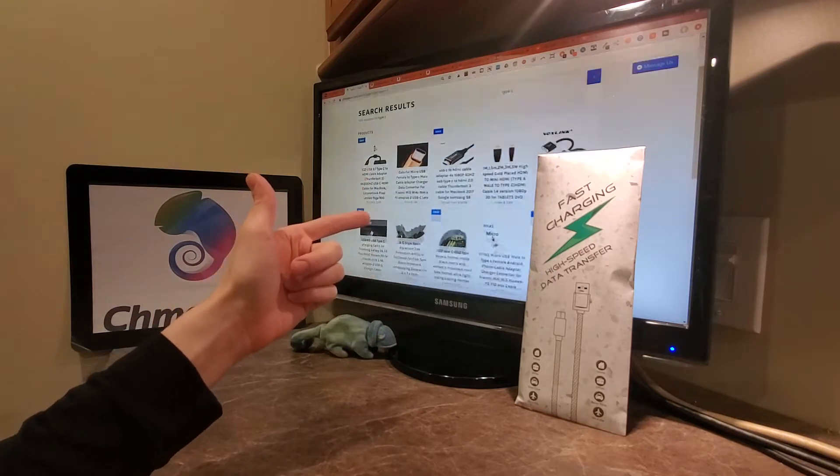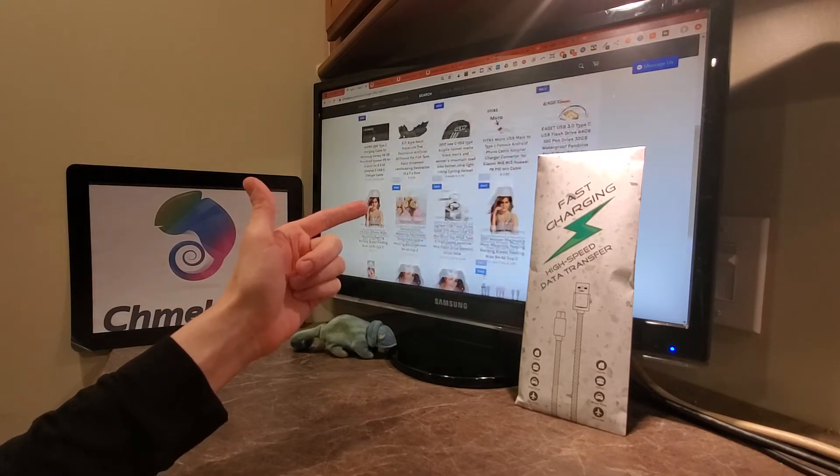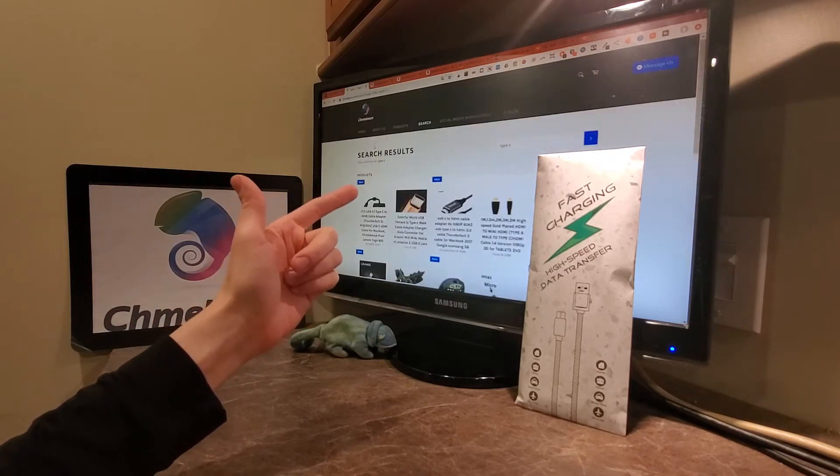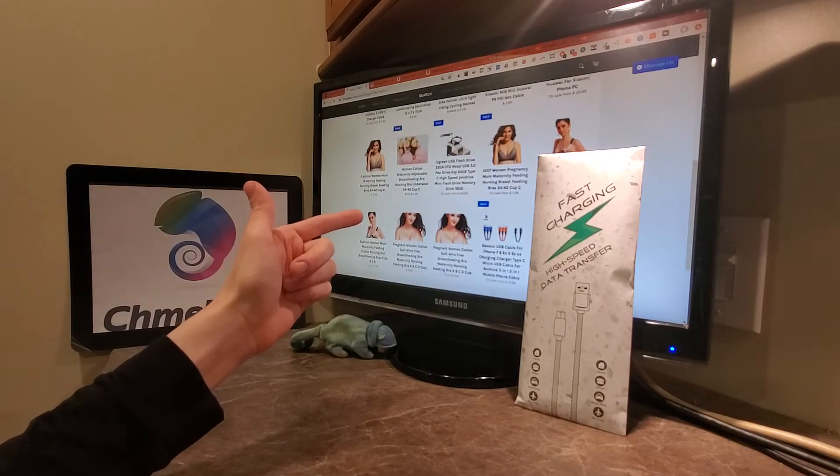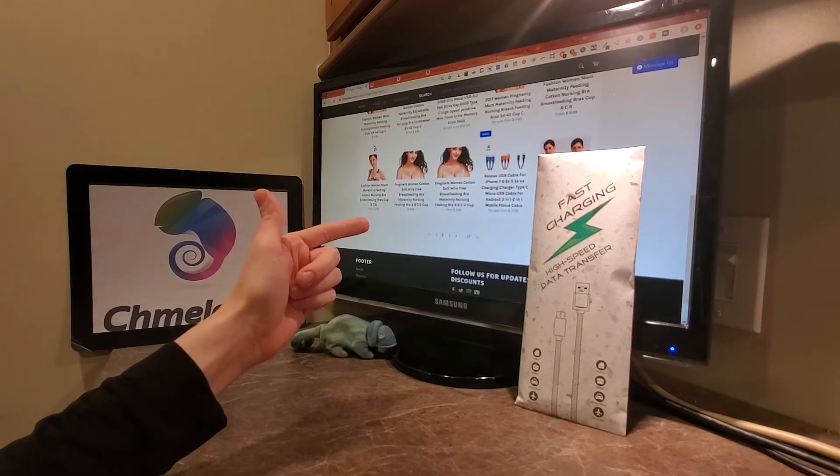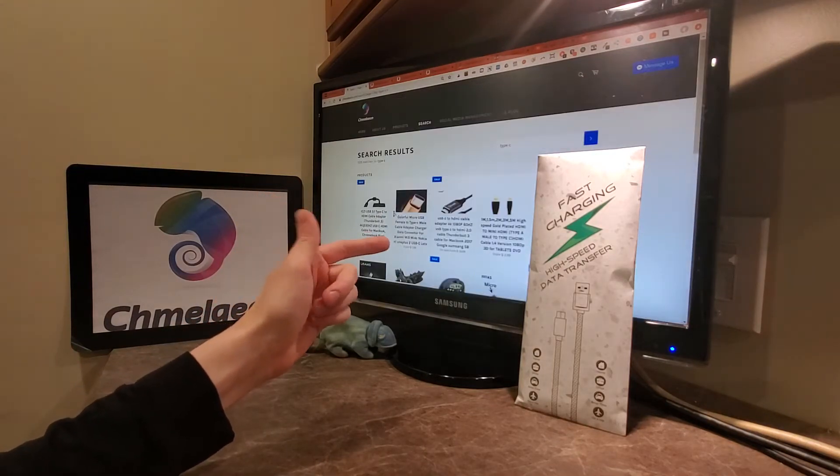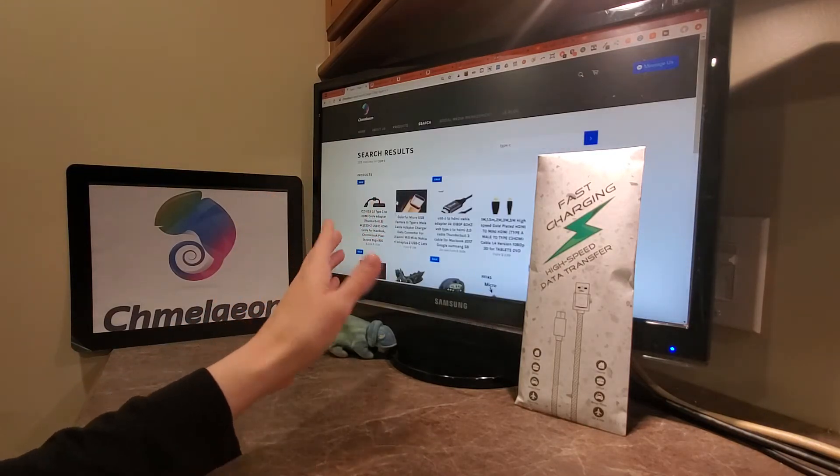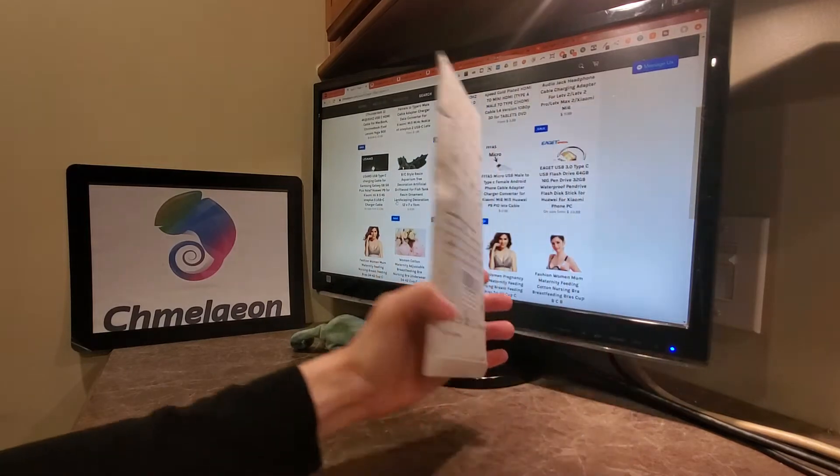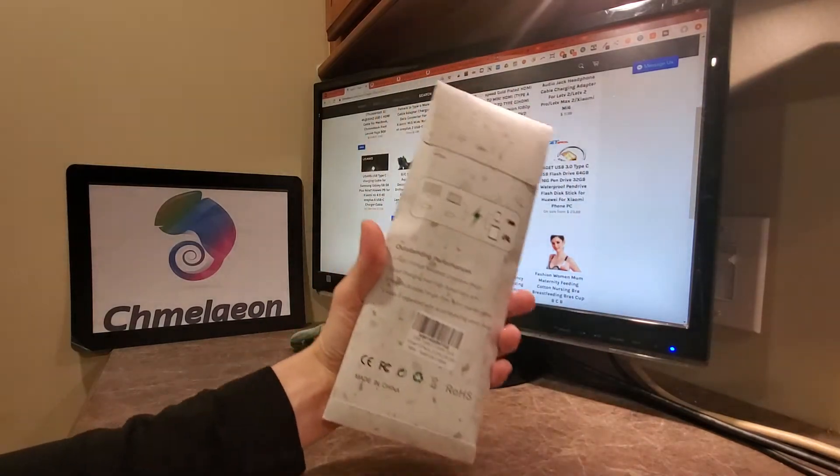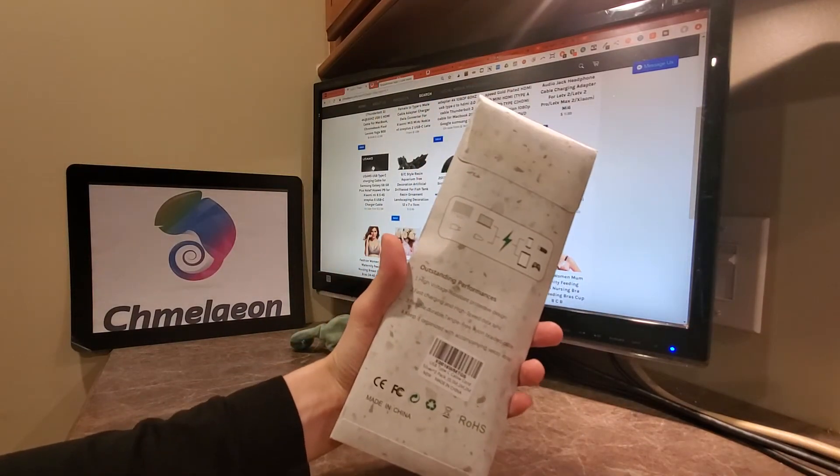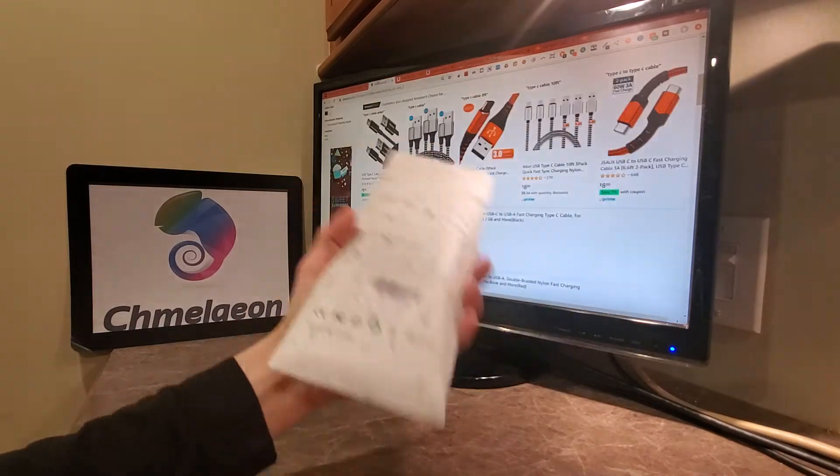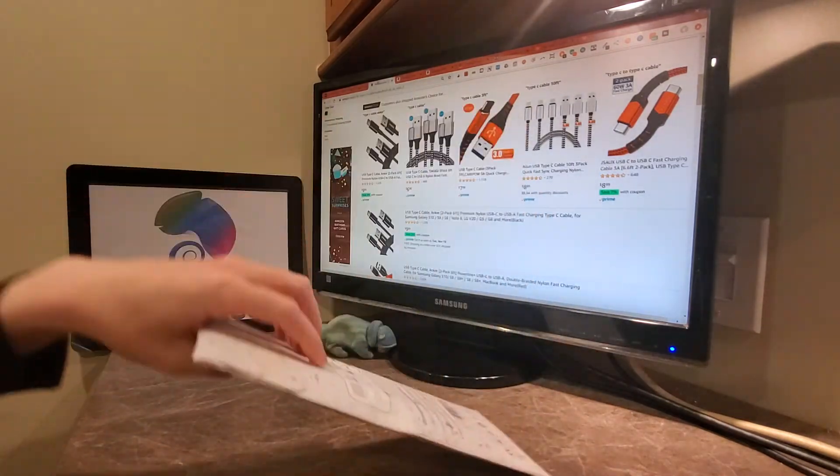Be sure to check us out over at Chameleon.com because not only do we have Type-C cables, but we have all types of other things. We have basically every product known to man, everything from phone stuff to clothing. Check us out in the links in the description. It helps support the channel. Let's get straight into this.